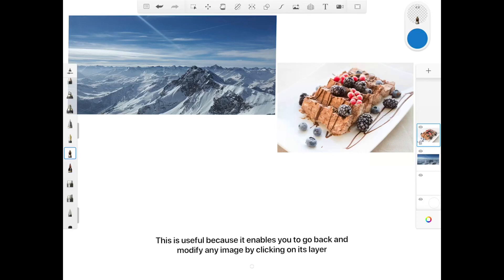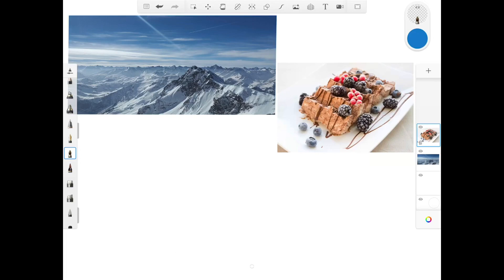This is useful because it enables you to go back and modify any image by clicking on its layer, and then click on the modify button.